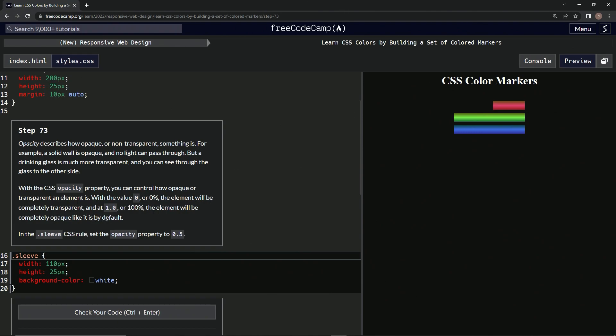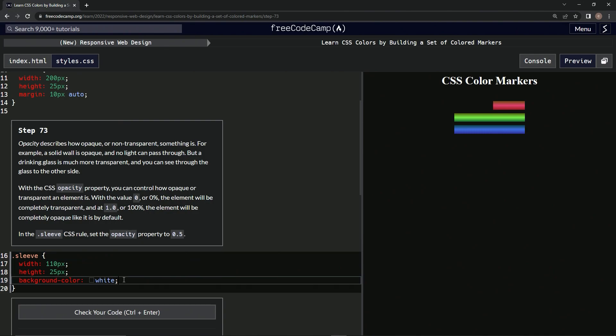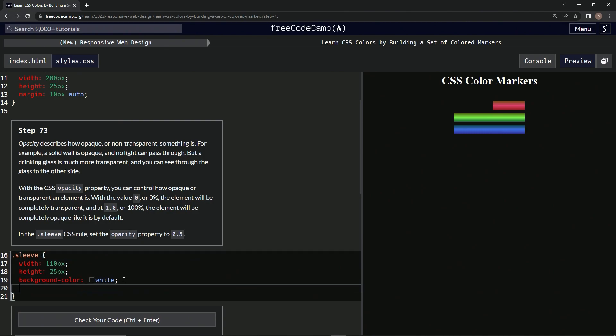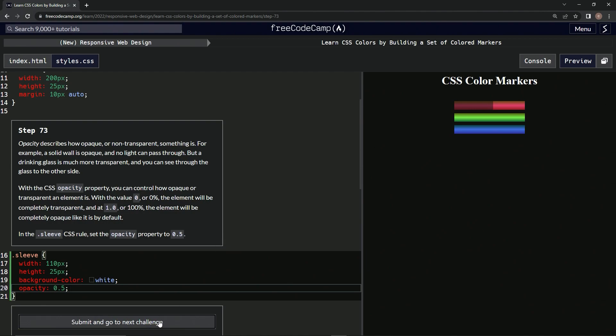In the sleeve CSS rule, we're going to set the opacity property to 0.5. So opacity 0.5, and there we go, look at it. Check it out, looks good, submit it.